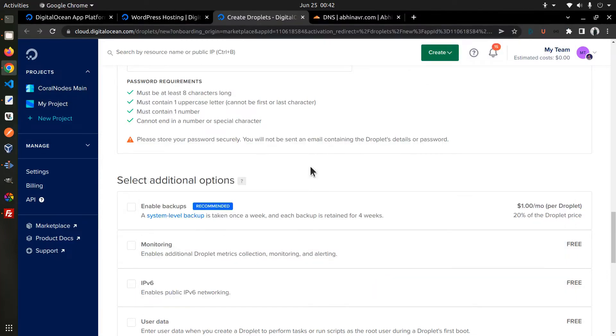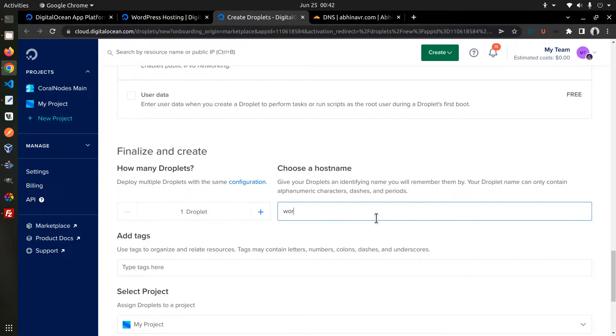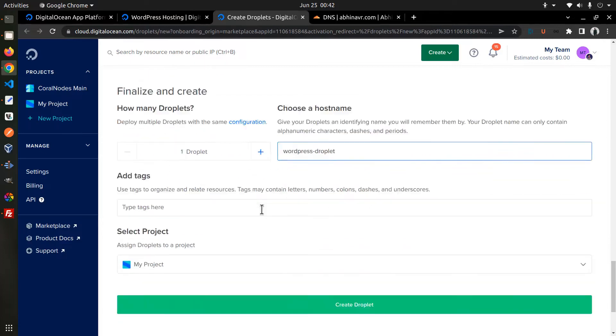Below that there are a couple of additional options. Let's ignore it for now. Below that, select the number of droplets as 1. Optionally, you can also set a custom host name. I am going to set it as WordPress Droplet.